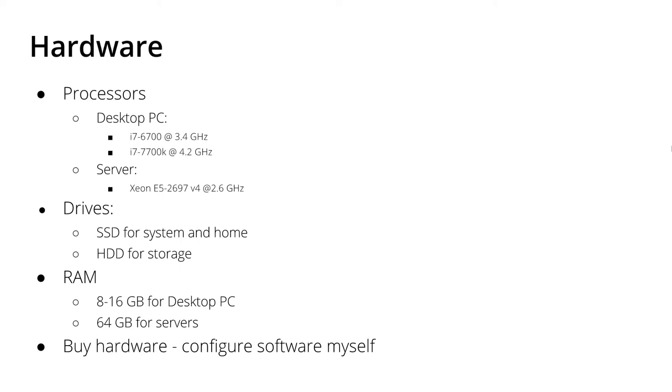For bigger cases, I prefer a server, a rack mount blade and there I really prefer Xeons and I had very good experience with the Xeon E5-2697 V4 because the performance to price ratio is very good in my opinion.